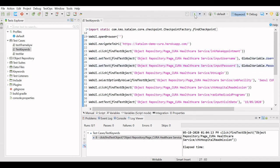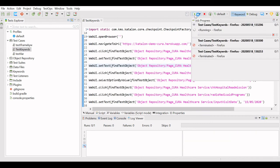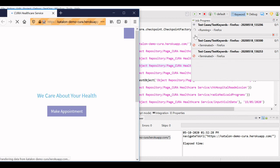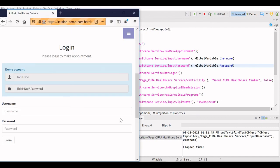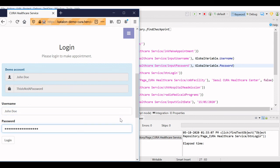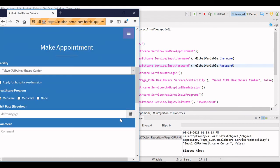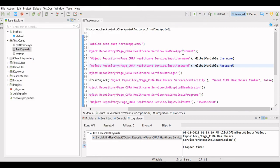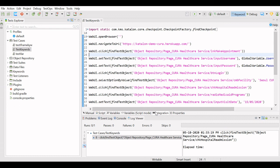We will execute this to check whether it is accepting the global variable values. It has taken the username from the global variable. It has also taken the password from the global variable, clicked login, and logged in successfully. I will stop the execution. This is how you can use Groovy variables, test case variables, and global variables as per your requirement in the project.